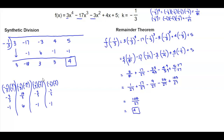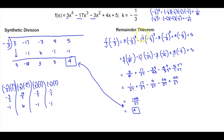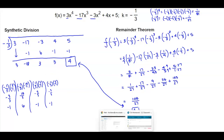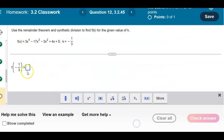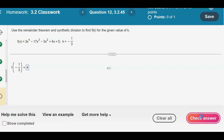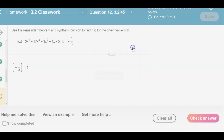Synthetic division gives the remainder much more quickly than the remainder theorem, but both methods confirm the answer is 4.